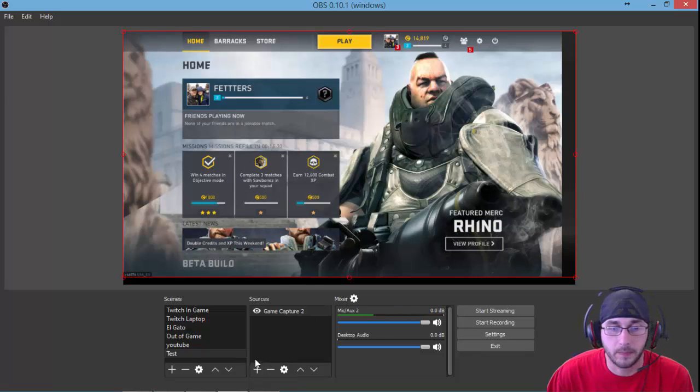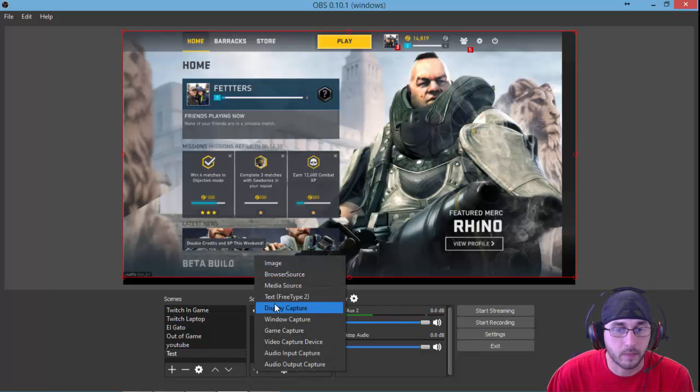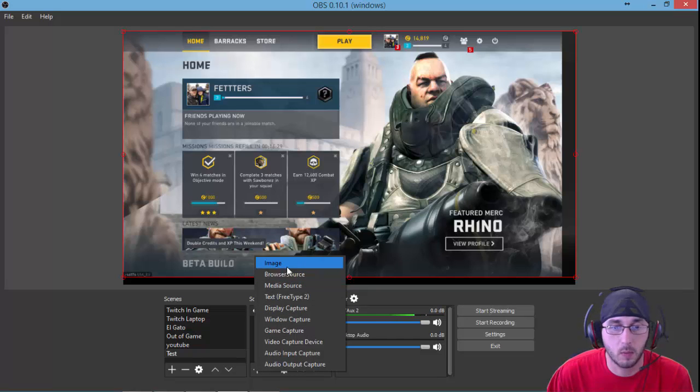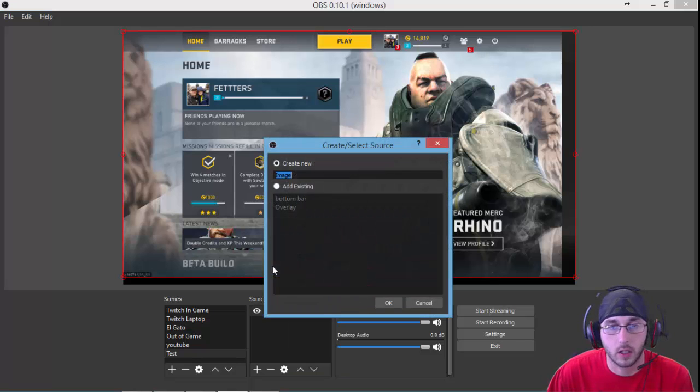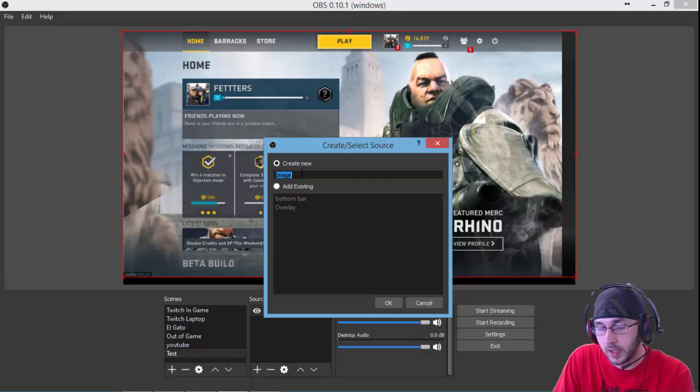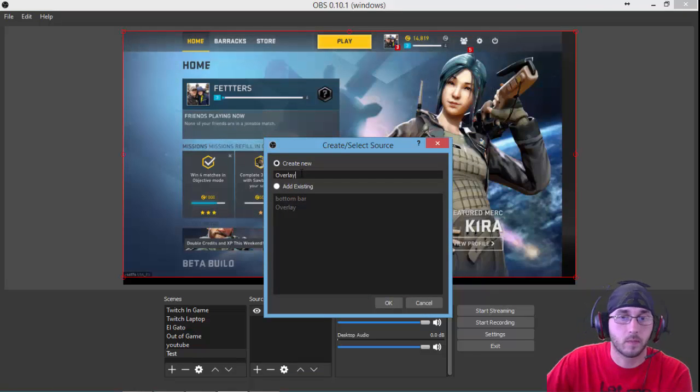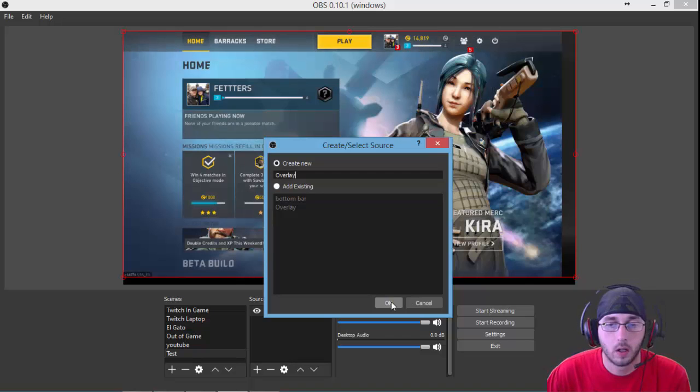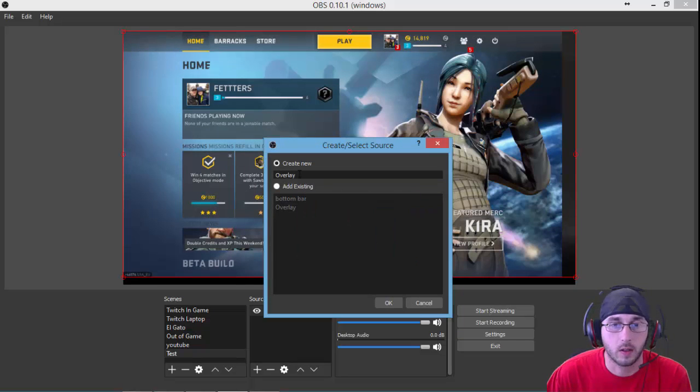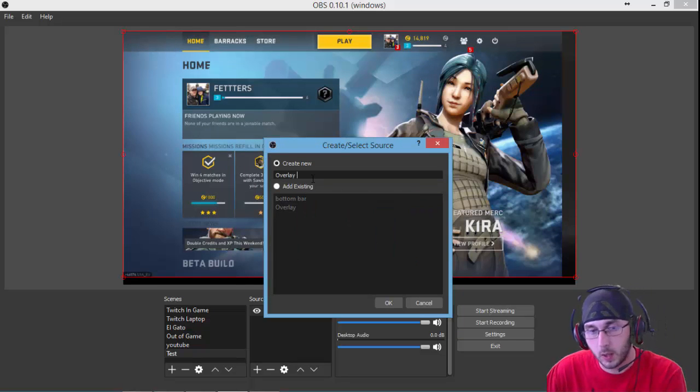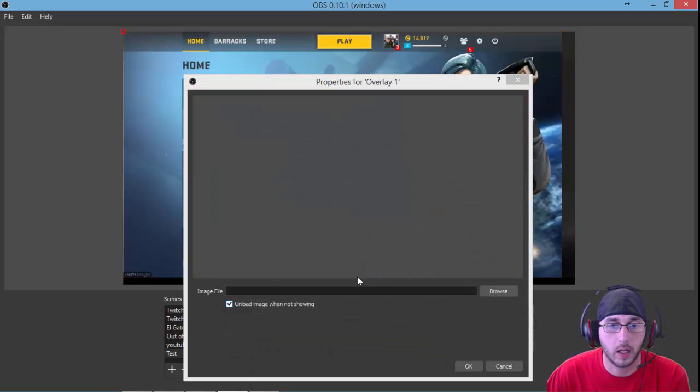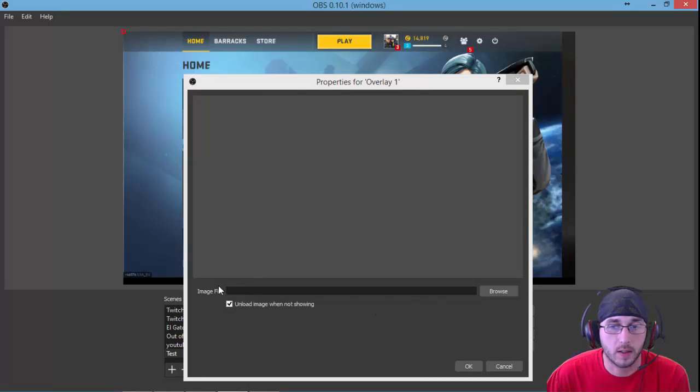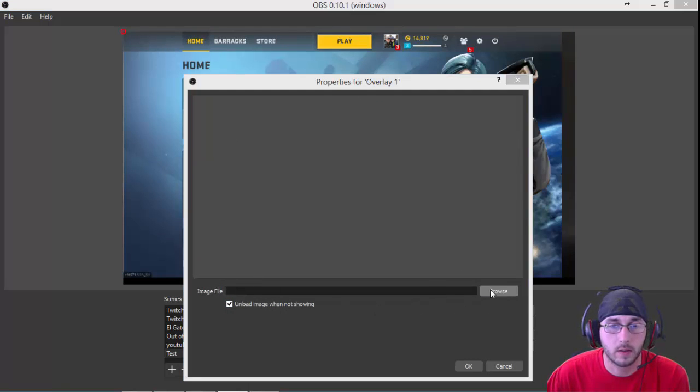Say we're going to add another source. Come down here, click add. Say this time we want to add an overlay. So click on image. We'll name this overlay. Click OK. Overlay one. Click OK. Now it brings up this box, image file. Just click browse.